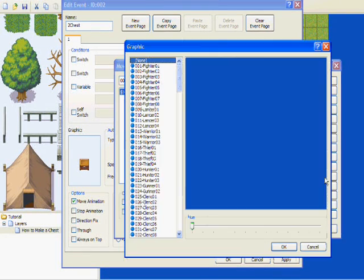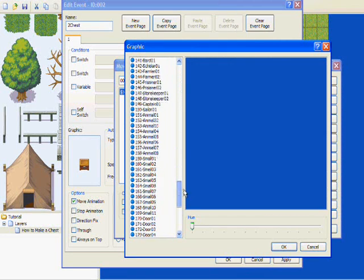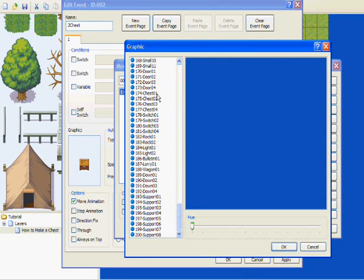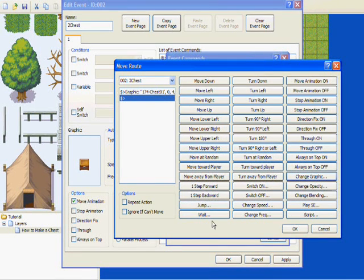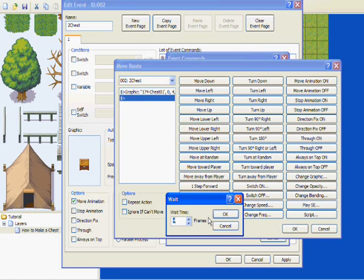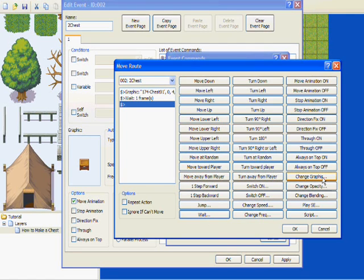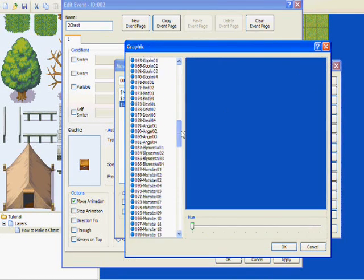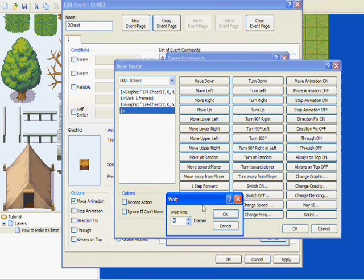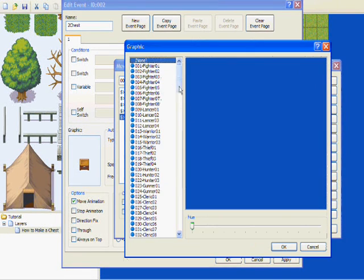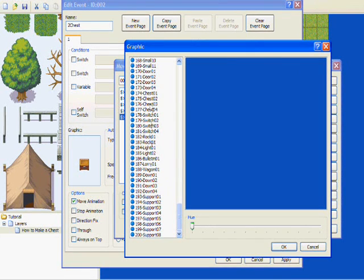Now we're going to go to Change Graphic. Go to the next one. You want this one right here, and you want to tell it to wait like one second. Then you just repeat the process but make it more open each time. So it's going to be this one — you're going to tell it to wait one — and then insert the last one.